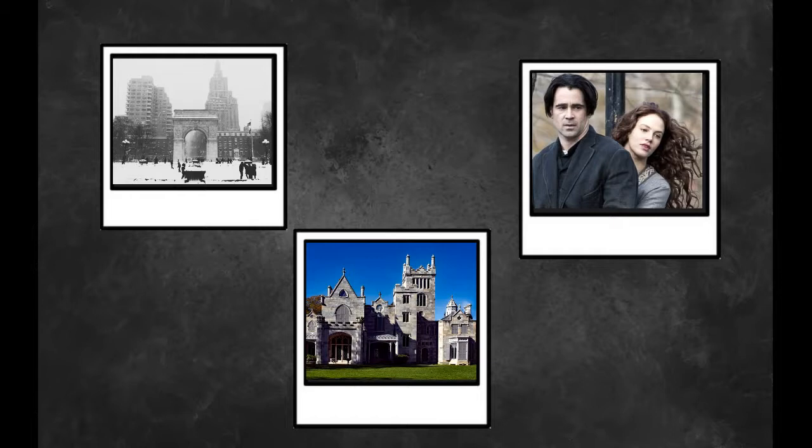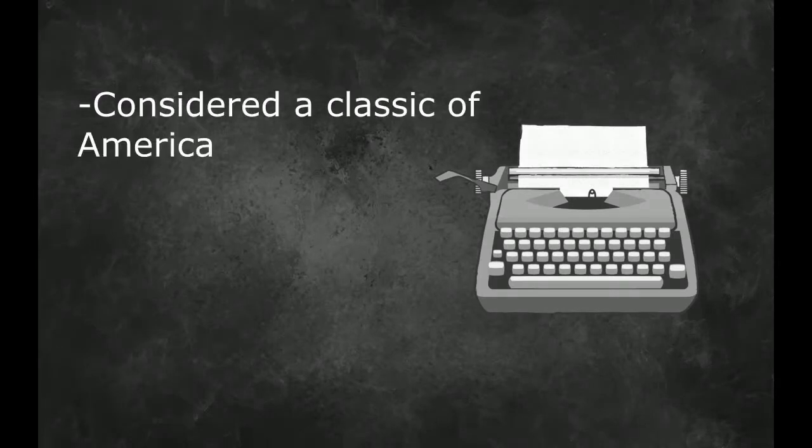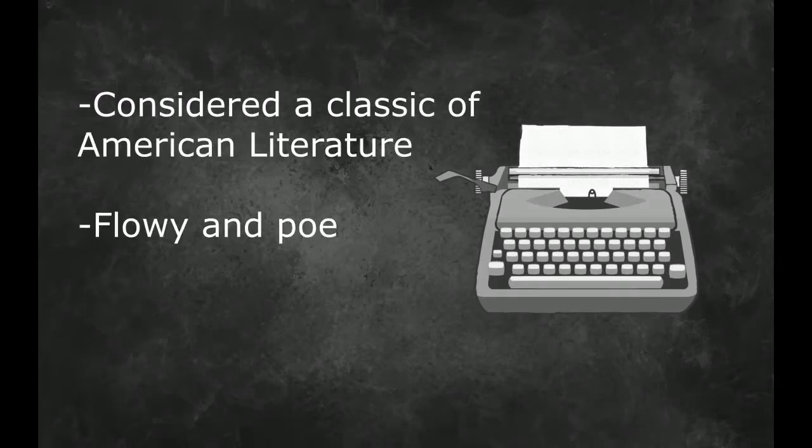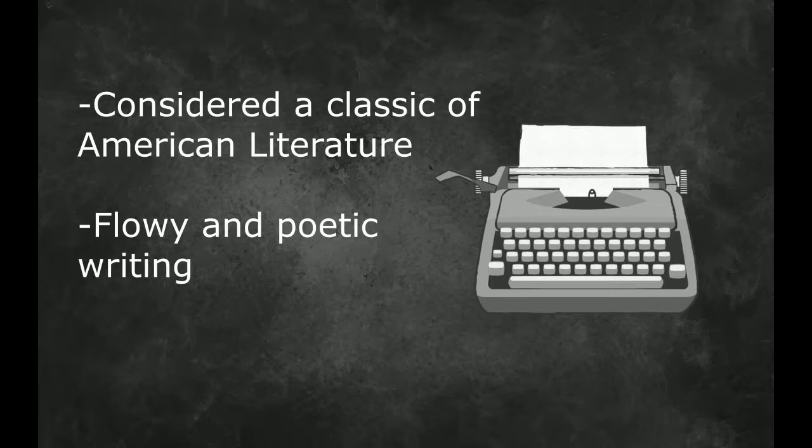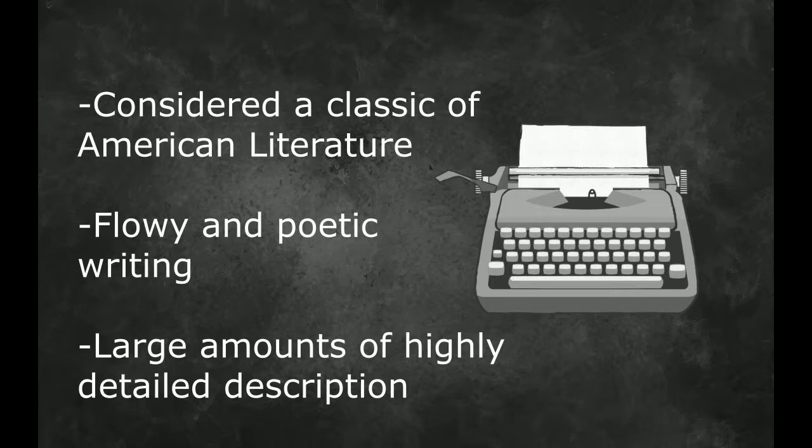This highly regarded novel is layered with complexities and is widely considered a classic of American literature. The writing itself is flowy and poetic, full of imagery and incredibly rich in its representation of the world which the author has created. The level of detail and description is both good and bad, often leading to very opposing responses from readers.